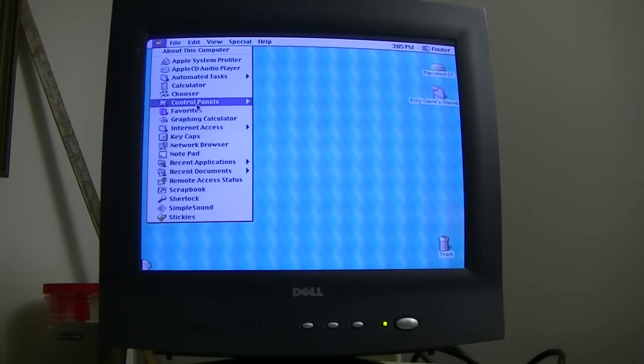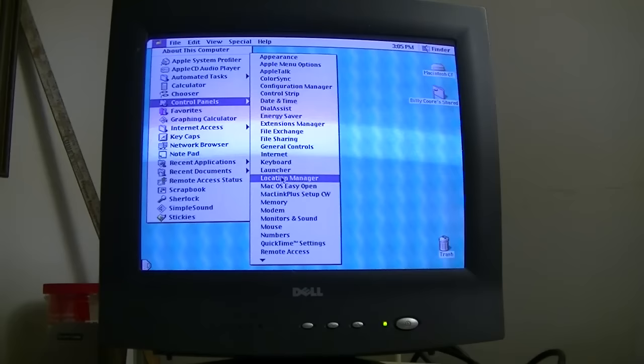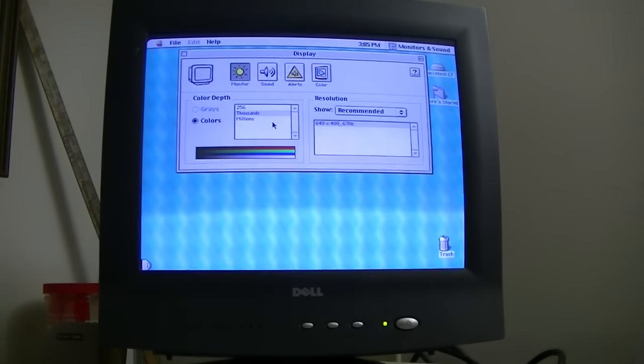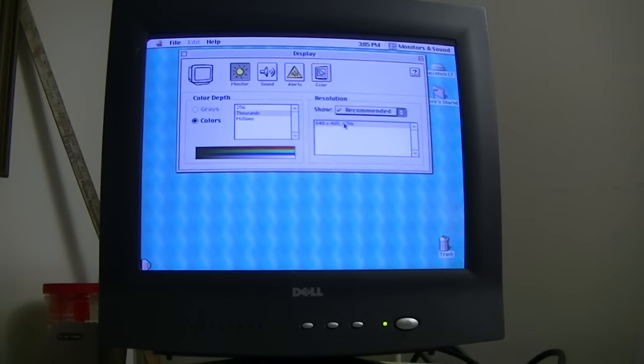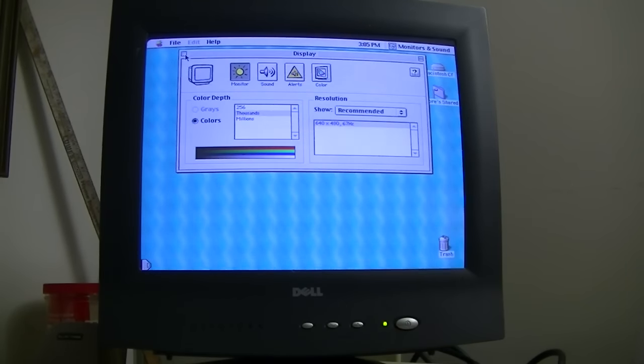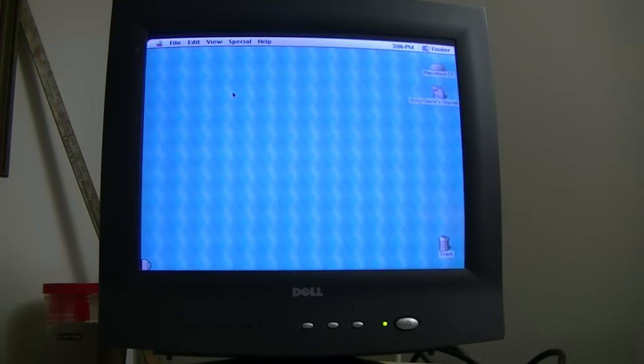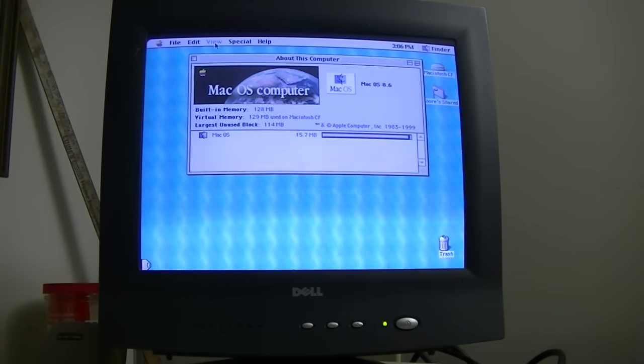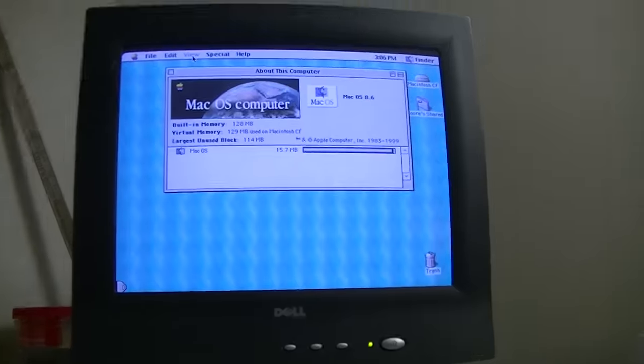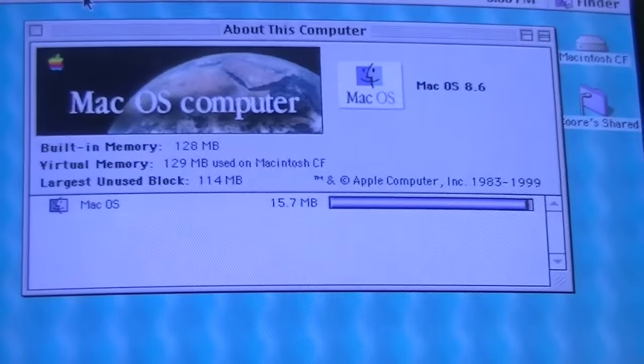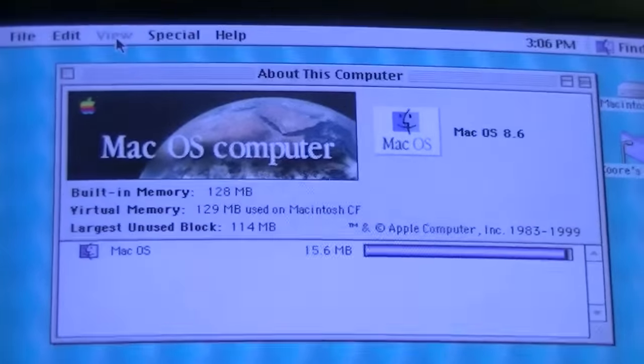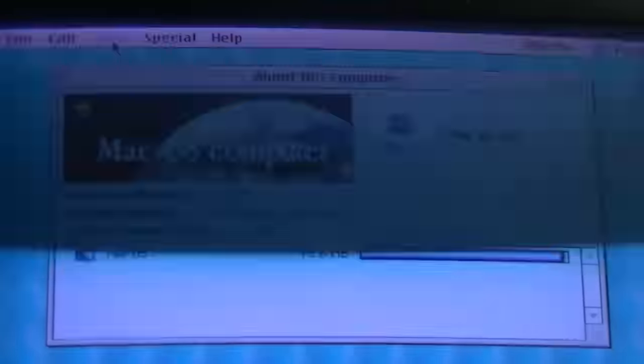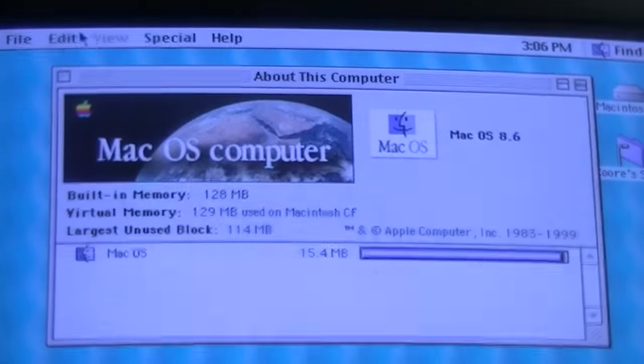Alright. Let me just check one thing on here. Yeah, it's not going to let me adjust the refresh rate. I might be able to do it on the VGA adapter, but... Oh, we'll not worry about that right now. Right now, let's go to about this computer. We've got 128 megabytes of RAM. Running Mac OS 8.6.